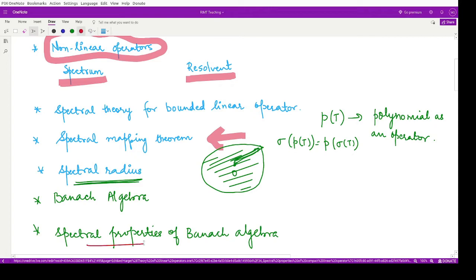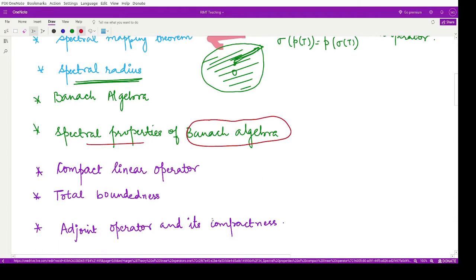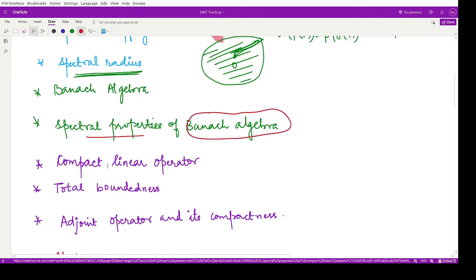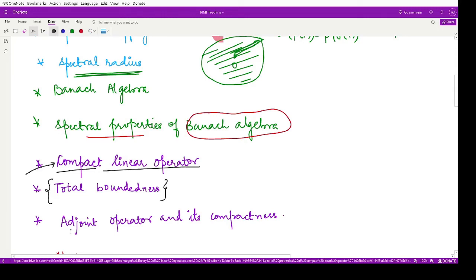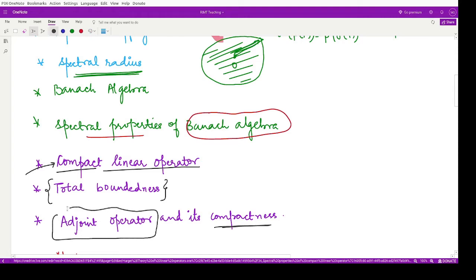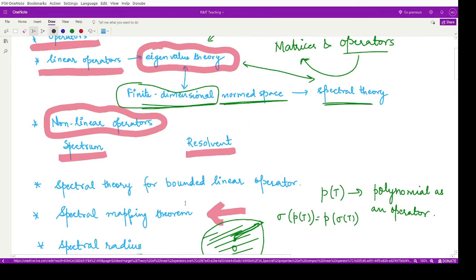We also studied Banach algebra and saw different spectral properties of these Banach algebras. The next branch of the subject includes compact linear operators. We have already studied the definition of a compact operator, the compactness criteria defined in terms of subsequences, the concept of total boundedness, and compactness for the adjoint operator — which is basically a kind of inverse operator.